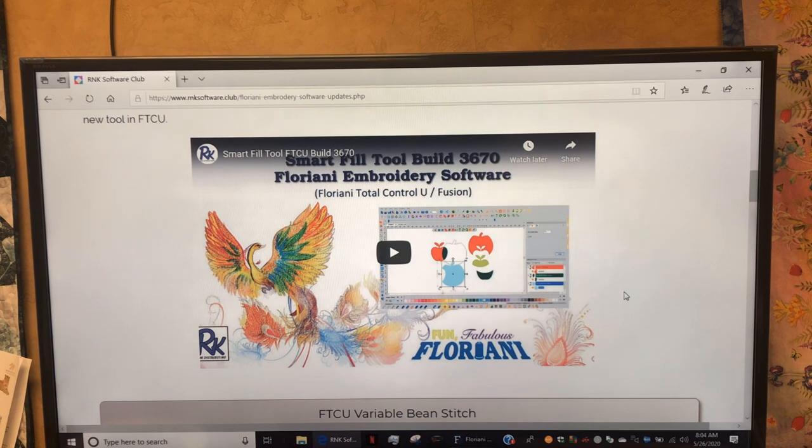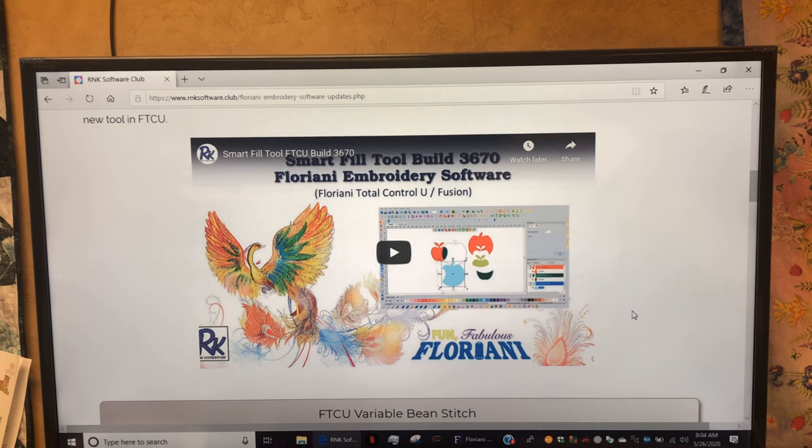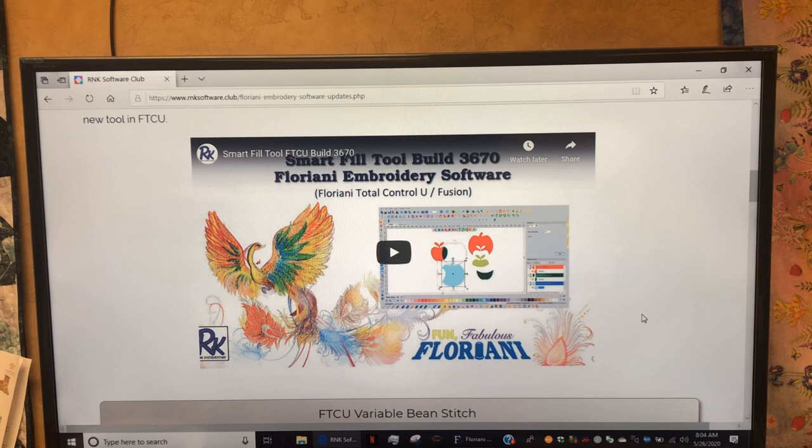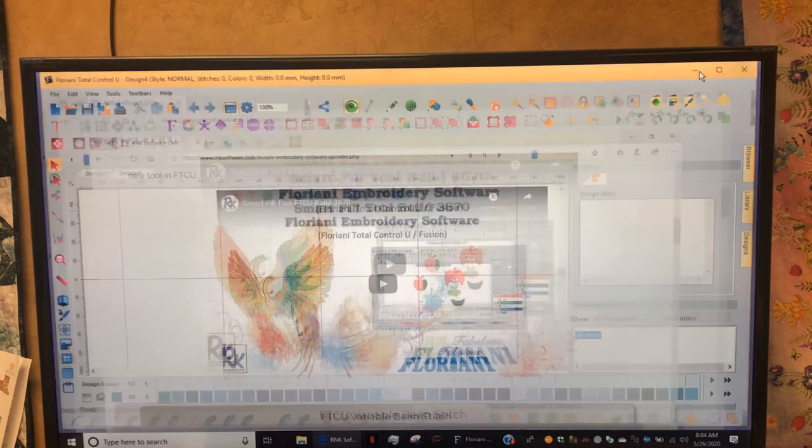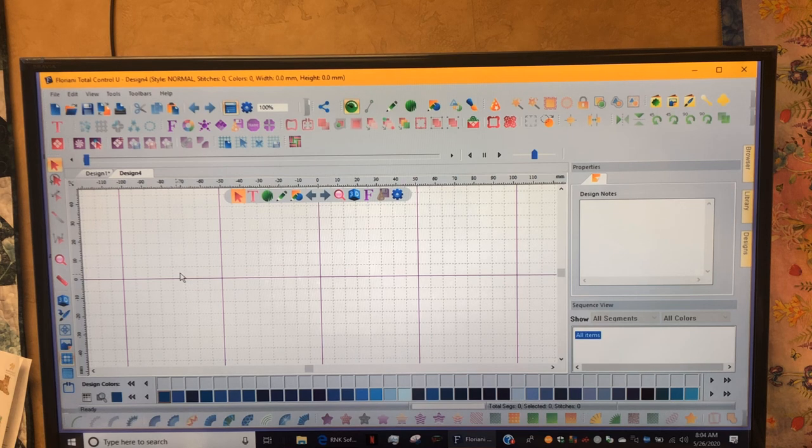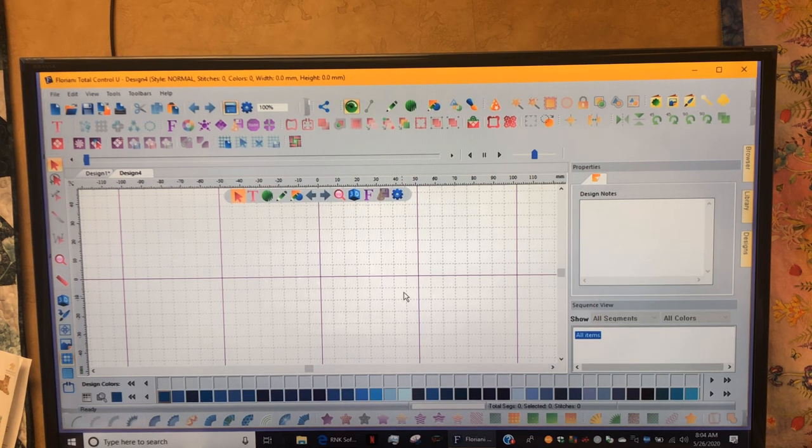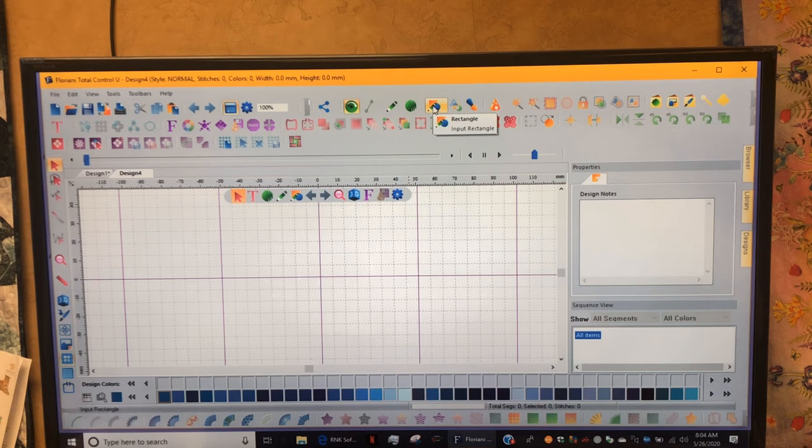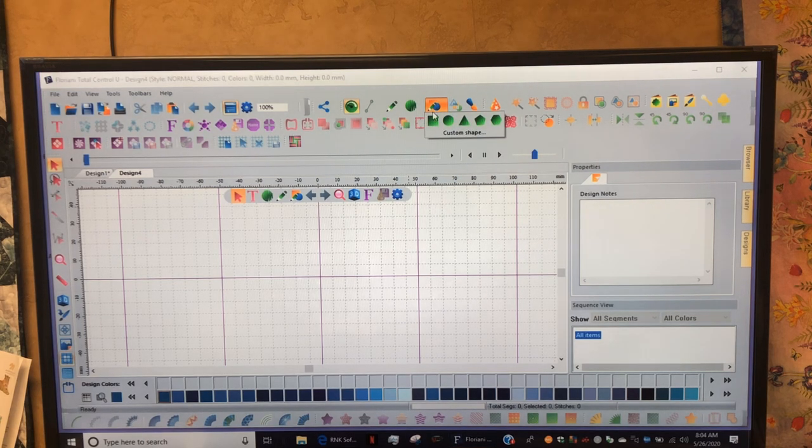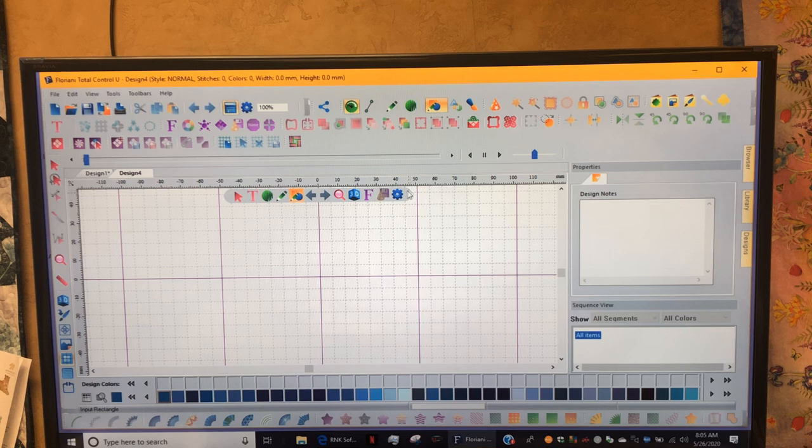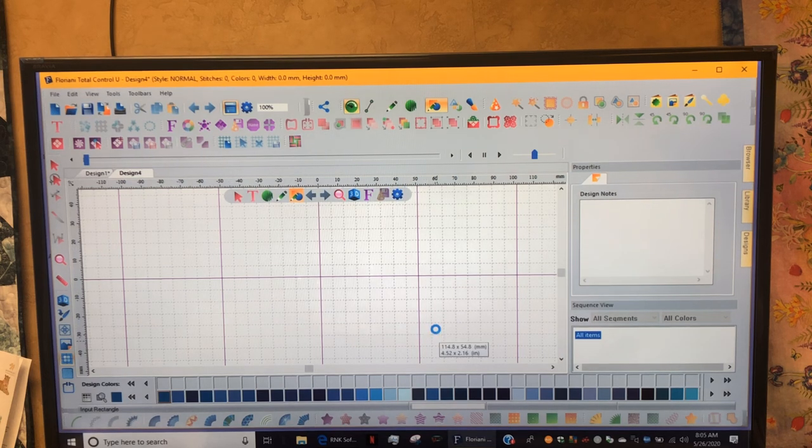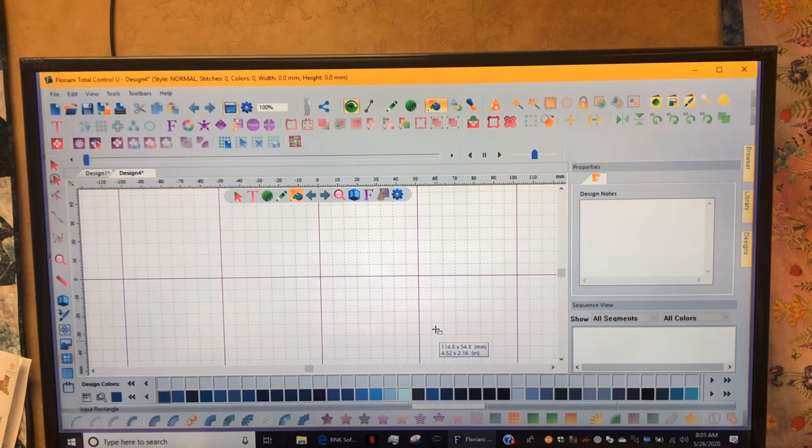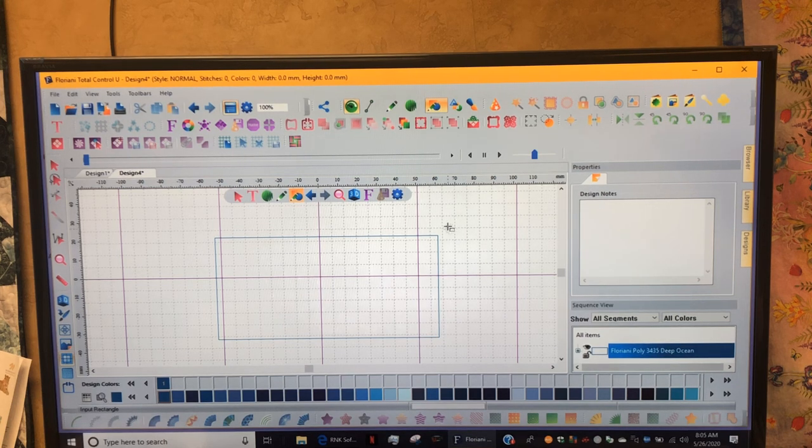With that being said, let's go to the software and use one of the variable beam fills to make a quick little fancy fill mask that you can stitch out and then pleat and put ear loops on. I'm going to minimize out of here. We have our FTCU already open with a blank workspace. First off, let's go up to our Shapes, I'm going to grab a rectangle and make any size.